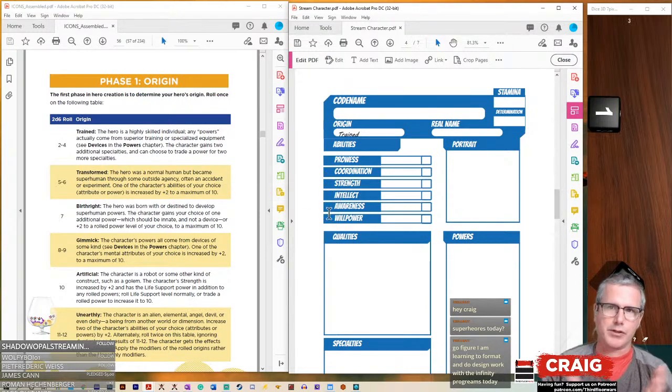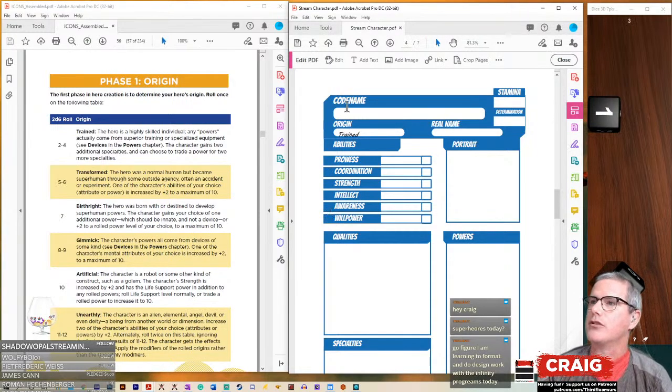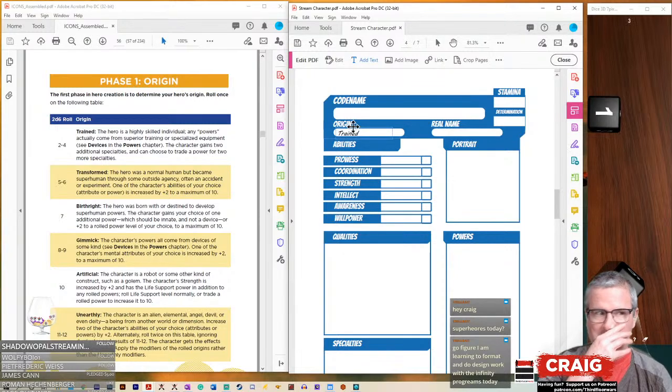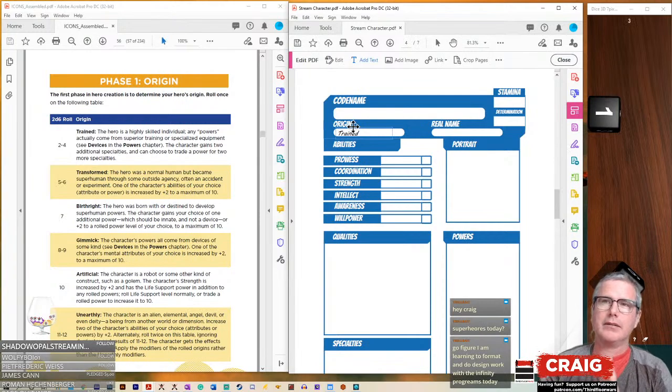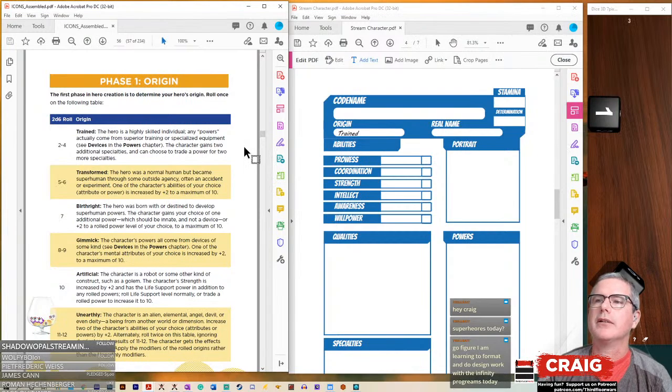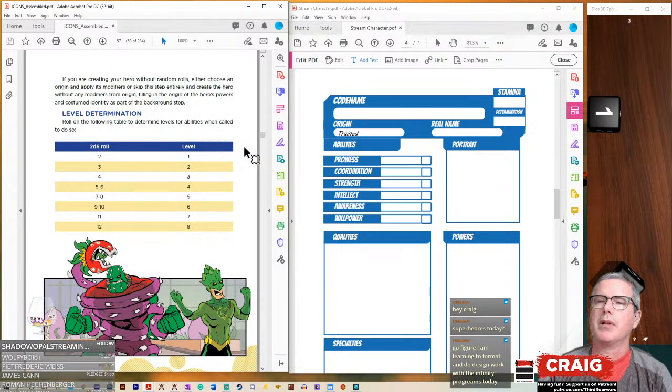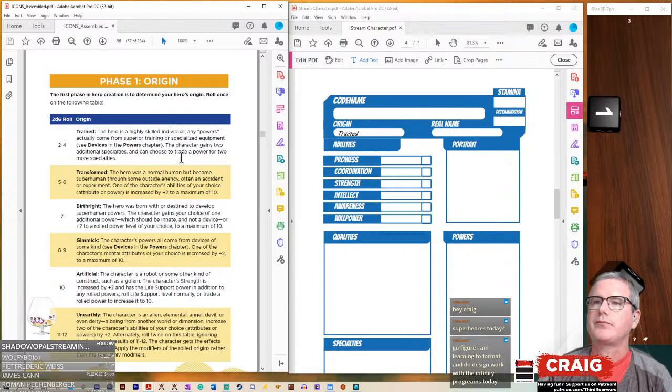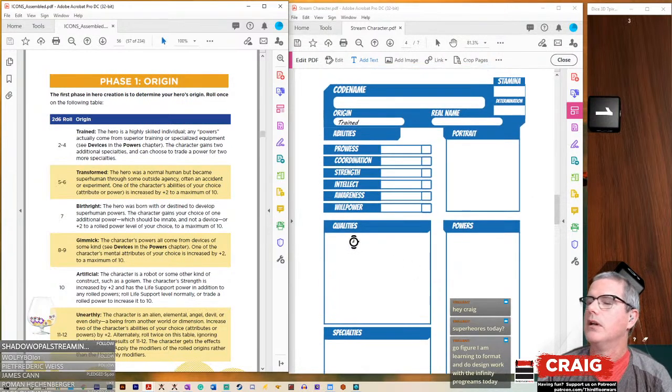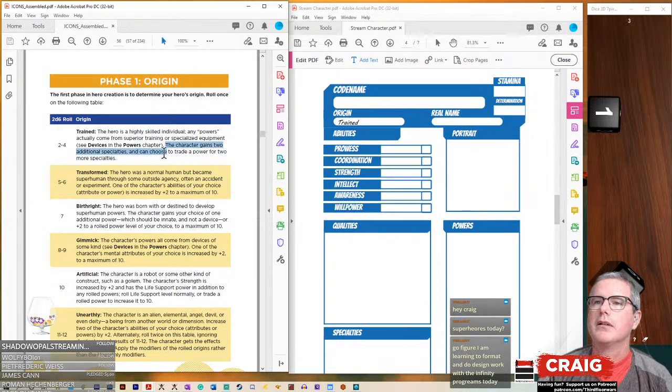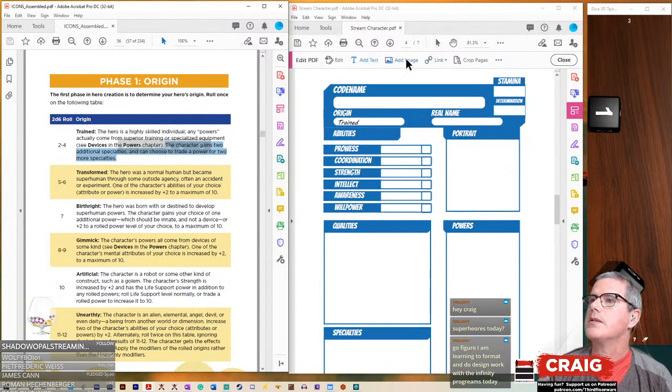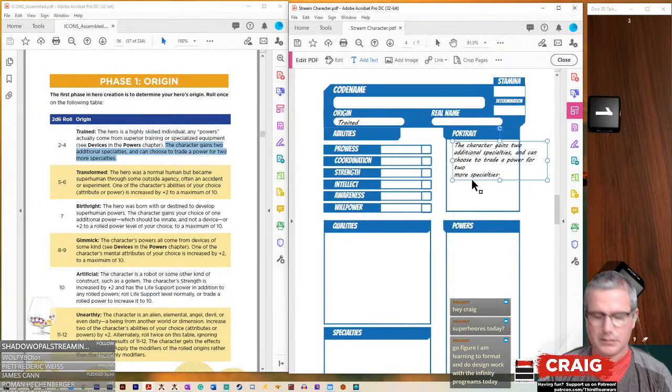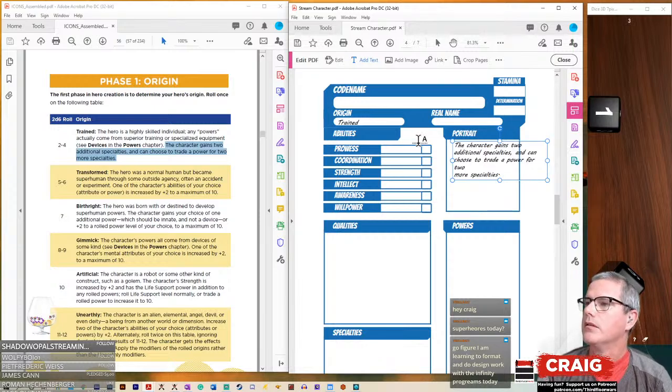We've got a trained superhero. So anything that we end up with that is actually supers, we're going to associate it with that being actually some sort of gimmick. This is going to be more the Batman type hero. The character gains two additional specialties and can choose to trade a power for two more specialties. Let's copy that and put it in the portrait section so we can remember to do that.